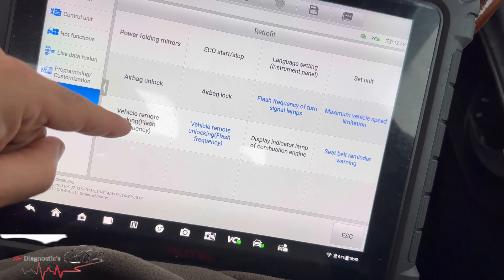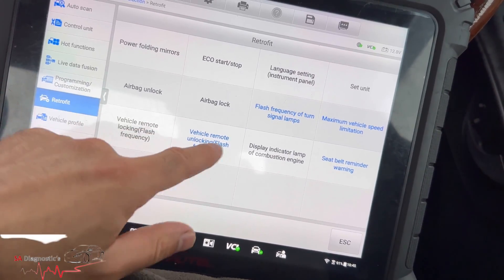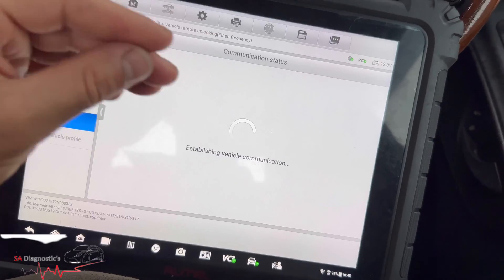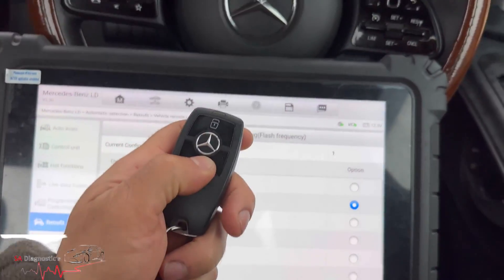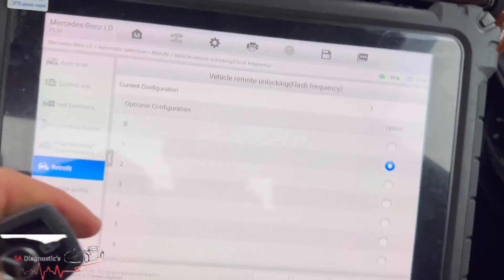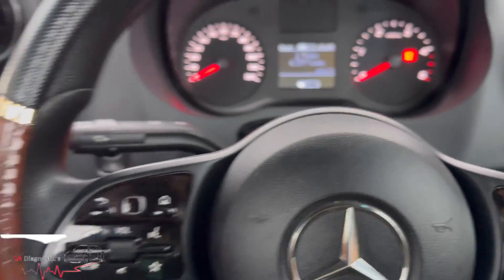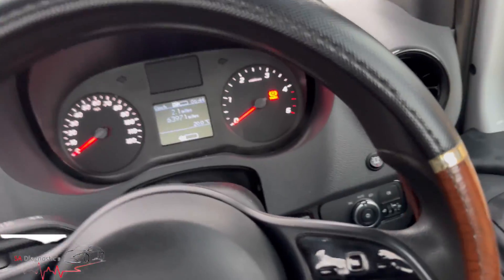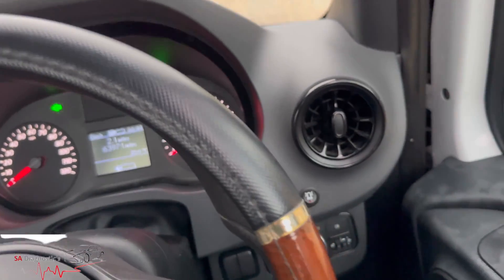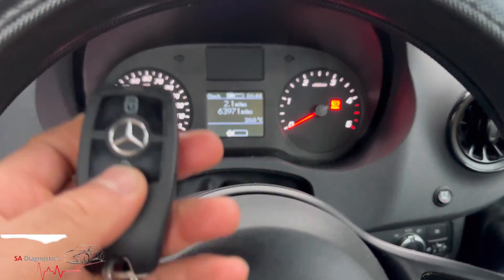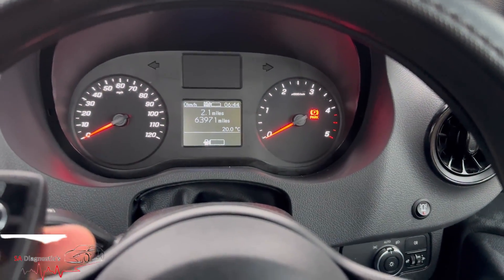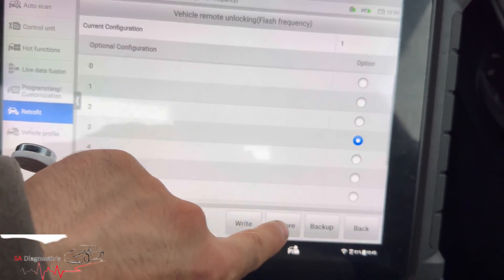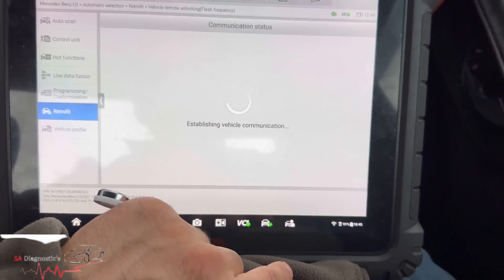Vehicle remote unlocking flash frequency, I think that's the indicators, you know when you do this. So it's one, so let me just turn it off. I'm in the car anyway so let's just do that to the key. There you go. So if we say, right, let's have a look.